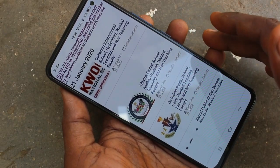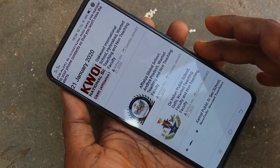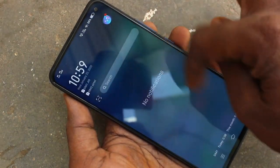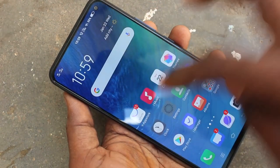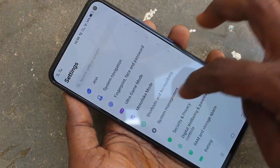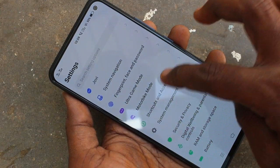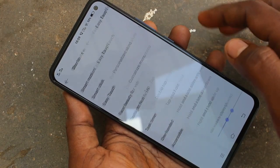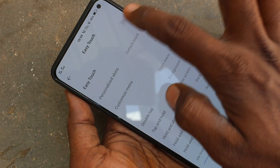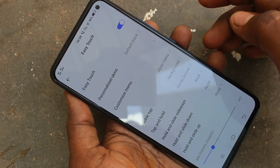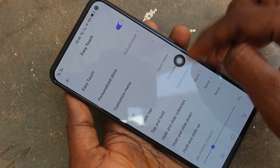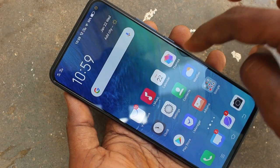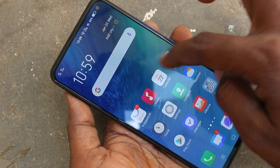Now we can see the third method of taking screenshot. For that, you have to do some settings first. Go to settings in your phone and click on Shortcuts and Accessibility. Click on Easy Touch. Now turn on the button against Easy Touch. Yes, this is the Easy Touch bubble. You can move it anywhere on the screen.